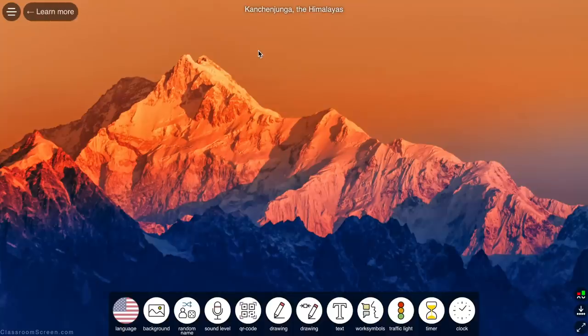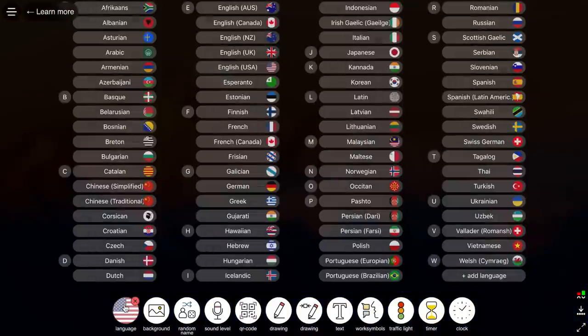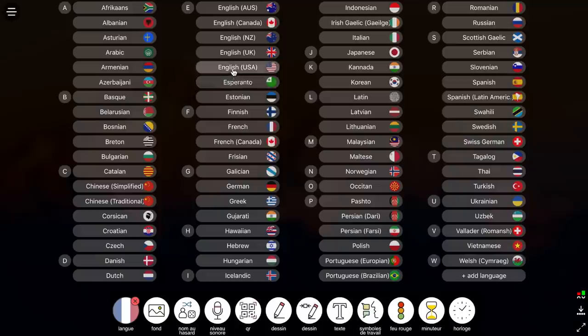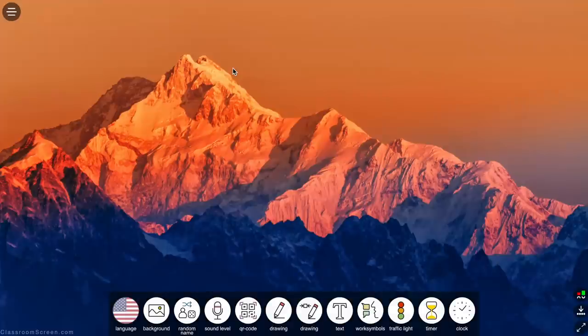I'm going to start by reviewing the various widgets that are available in the bottom toolbar. First, there is the language widget. You are able to select different languages, and the selection of languages is very impressive.